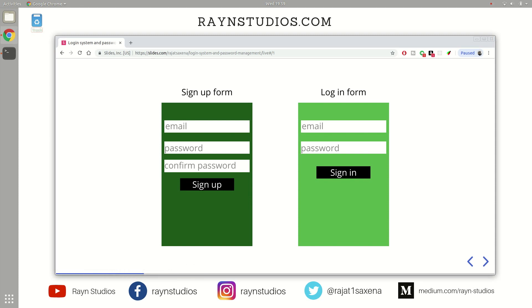And then it can verify your credentials and then subsequently log you in in case those details are correct. So these are two quintessential parts of any login or authentication system.